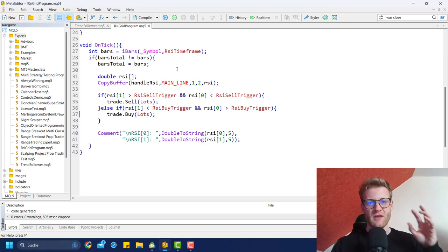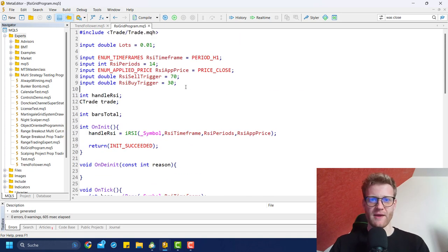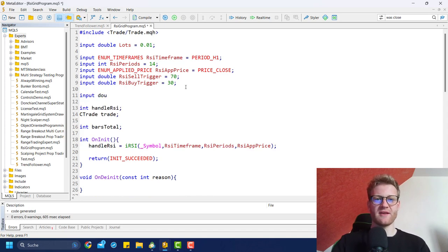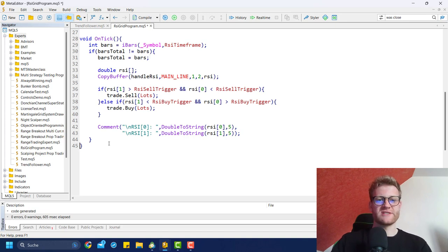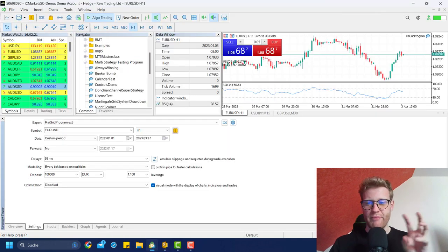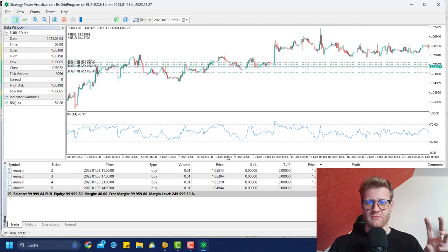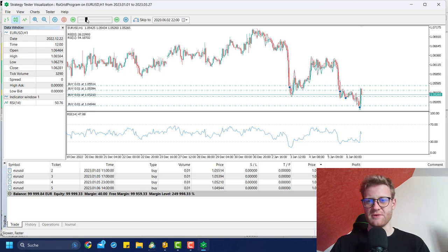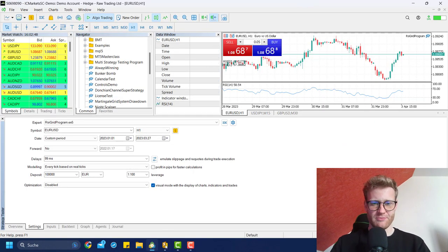I will add the code that will close these positions if there is a profit of X points. We can make it a TP points input, so we could say something like input int. We could create a variable for this, and let's say if there are 200 points in profit for all of the trades that are currently open, we want to close these trades. We can do this in the OnTick function. What we have to do is count the profit of all the trades on the buy side and the sell side, and observe if the sum of these profit points is above the input for the TP points.